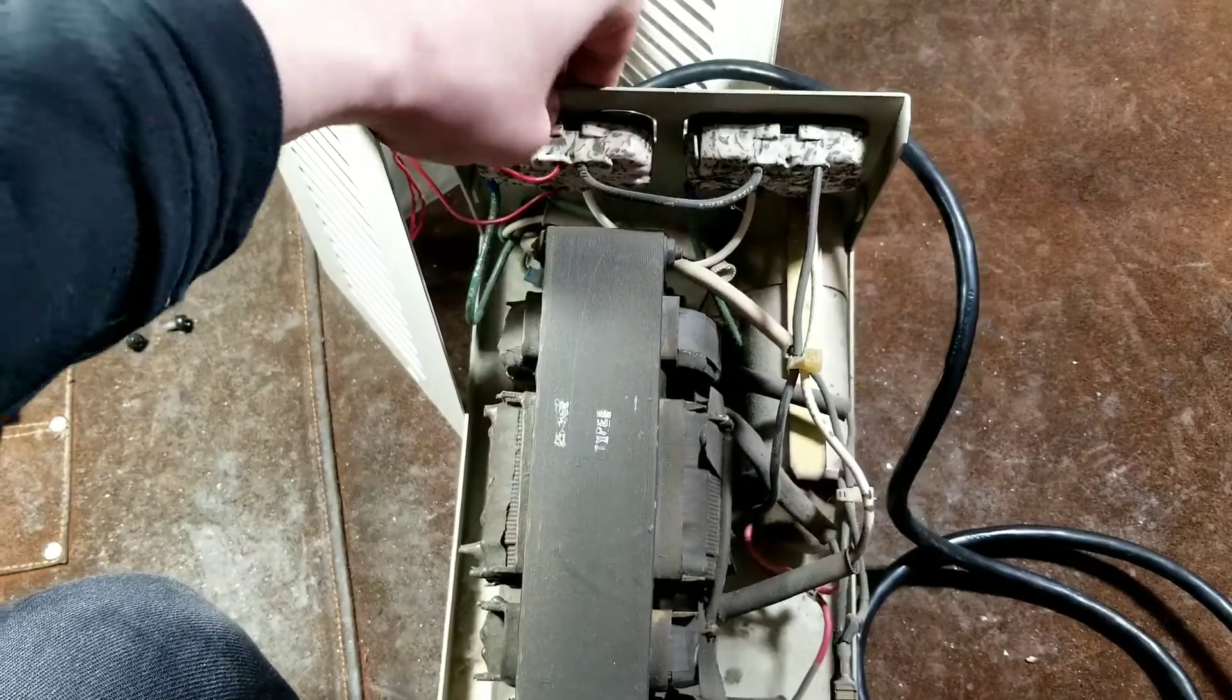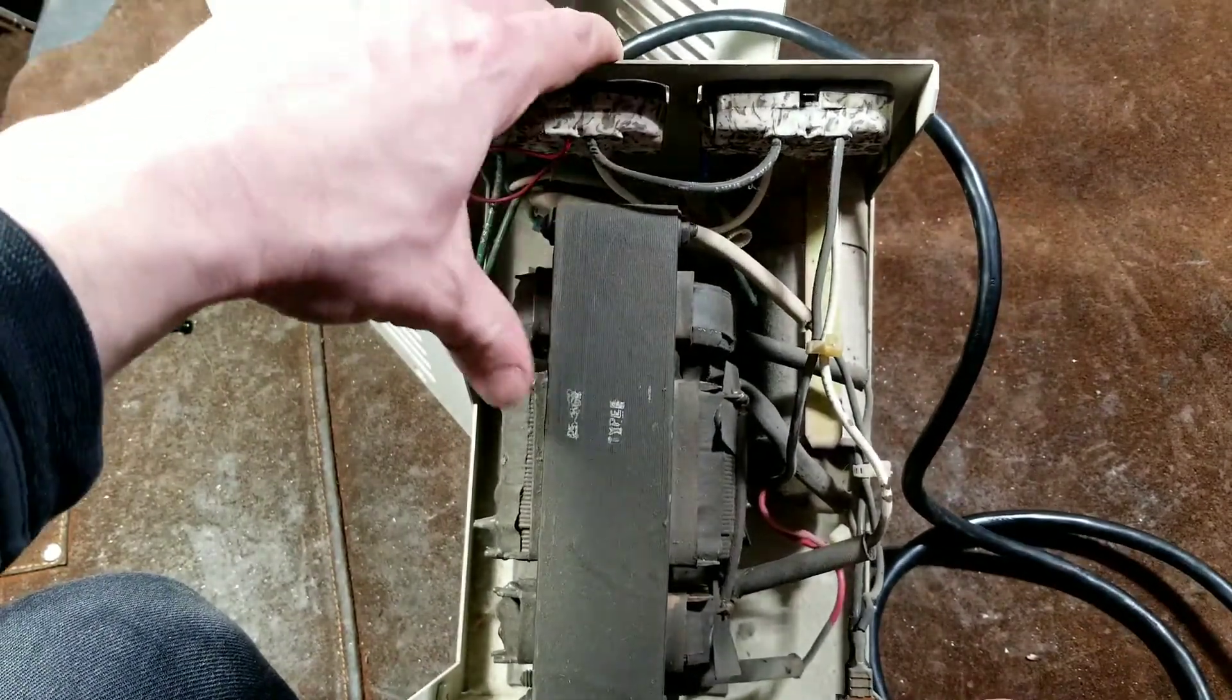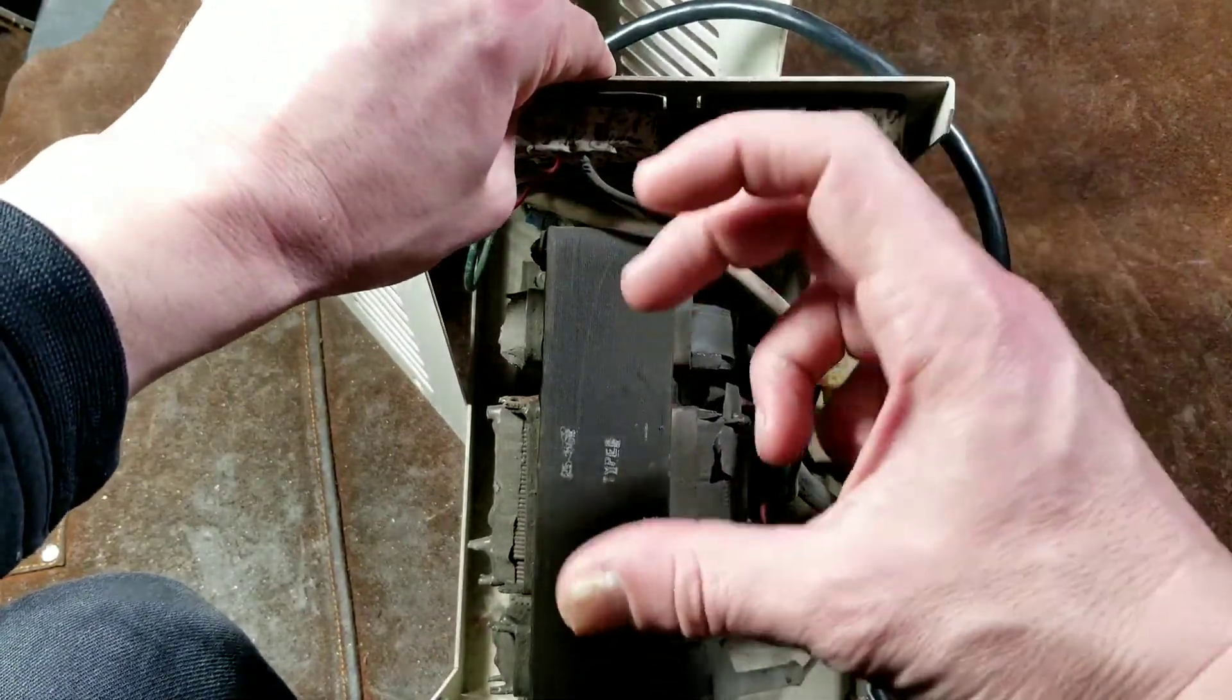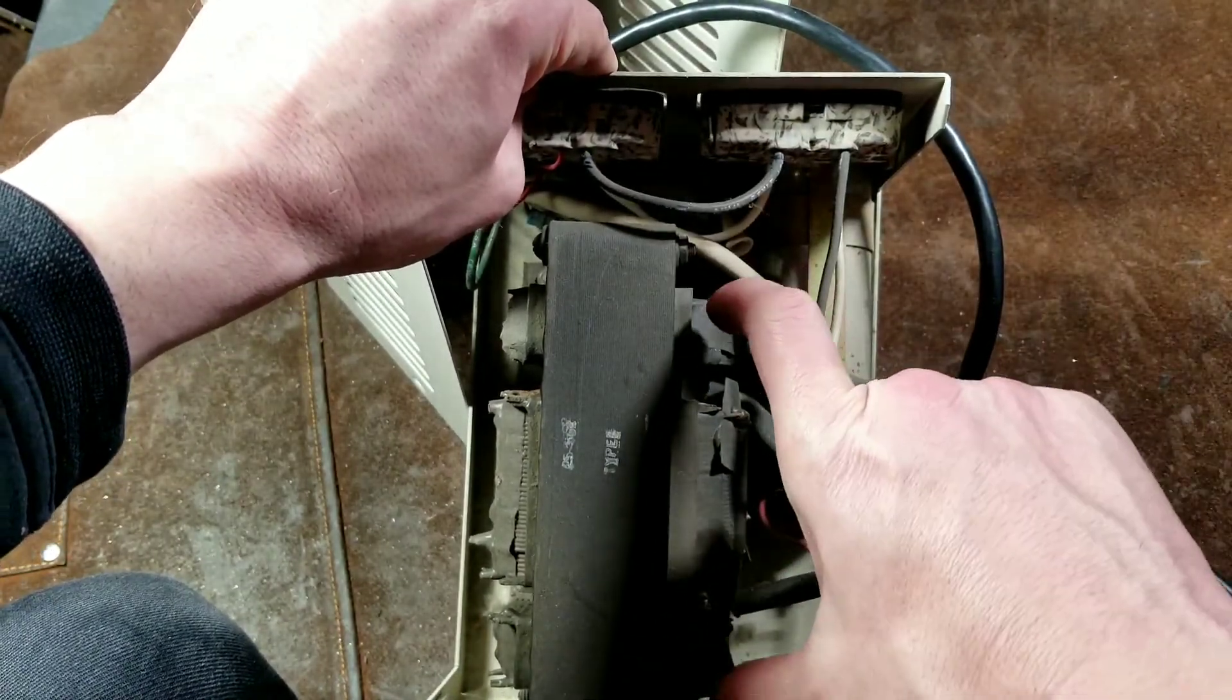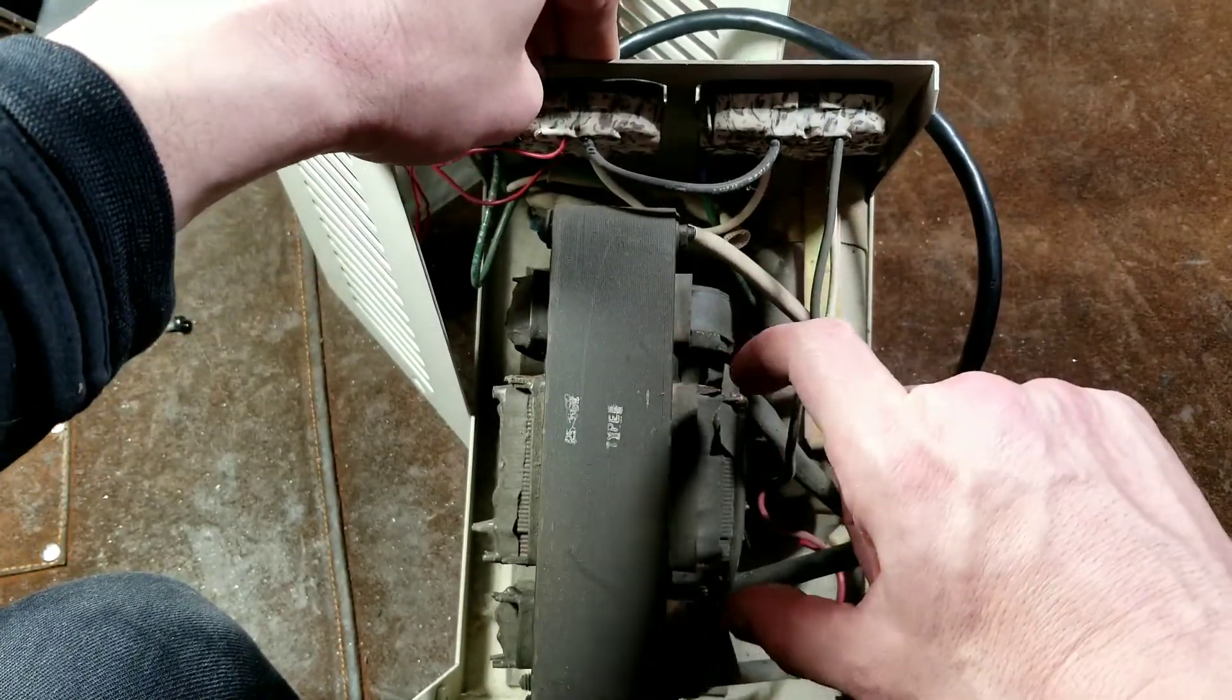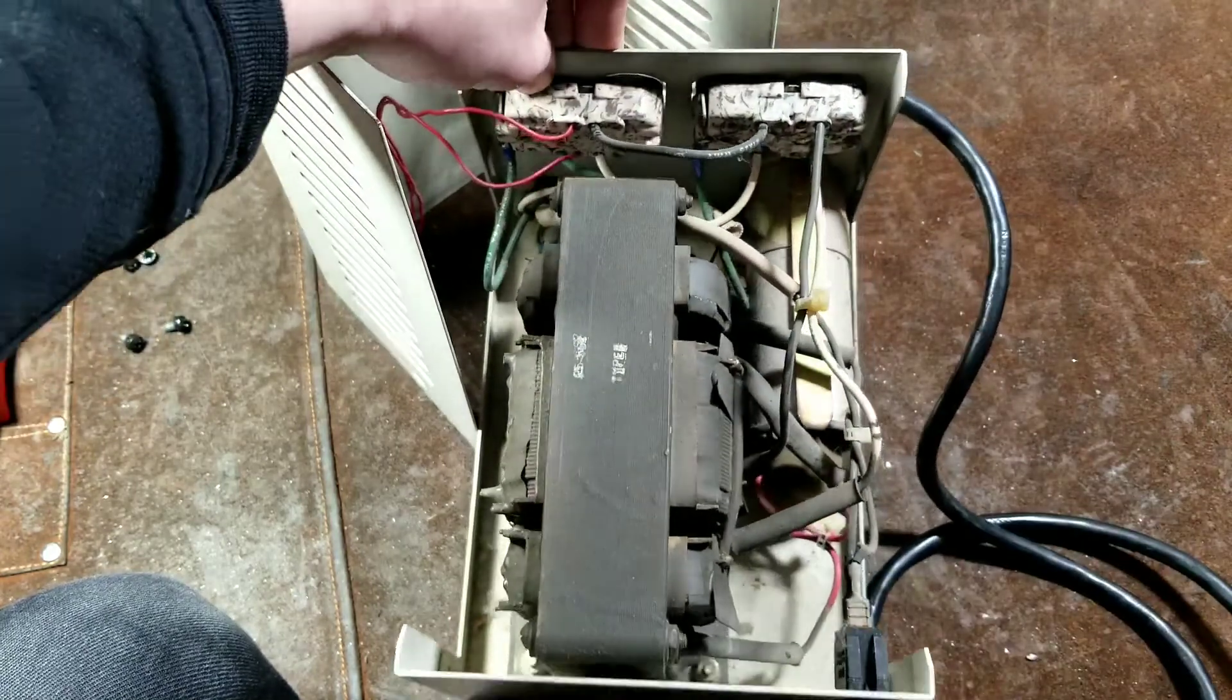This is the special type of transformer and it looks weird. It's not like a normal style where it's just like one bulk of wire wrapped around another. You have like these two separate coils that are physically separated from the larger center coil.